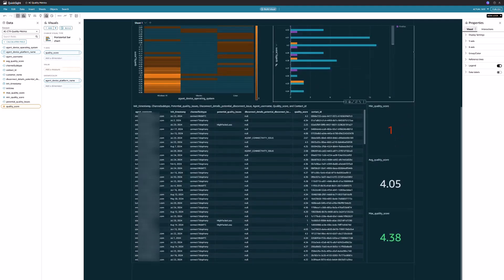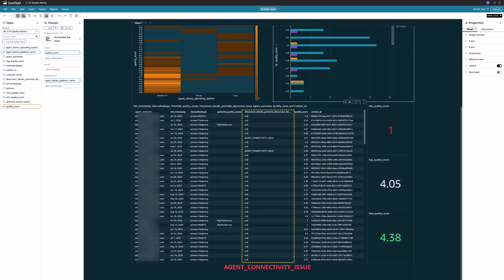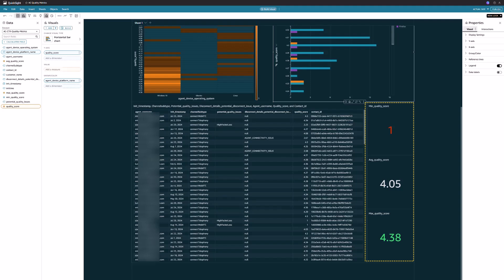As we scroll down, we can access a tabular view that provides comprehensive information about contacts with voice quality metrics. This table contains the contacts with specific quality and disconnect issues that occurred, such as high packet loss and agent connectivity issue. It shows us the minimum, average, and maximum voice quality scores.